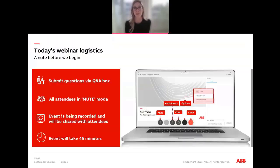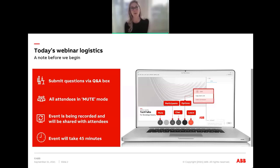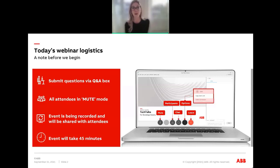Before we begin, just a little housekeeping so that you know how to participate in today's event. You have the opportunity to submit text questions to today's presenters by typing your questions into the Q&A box of your attendee interface. You may send in your questions at any time during the presentation, which will last approximately 25 minutes. We will collect these and address them at the end of the call during our Q&A session. All attendees are on mute mode today, and today's presentation is being recorded and will be provided to you in the next couple of days once the recording is finalized.